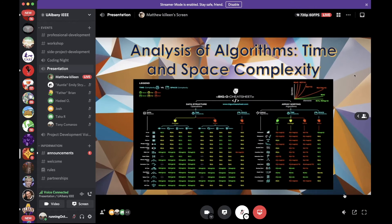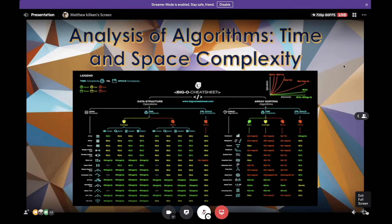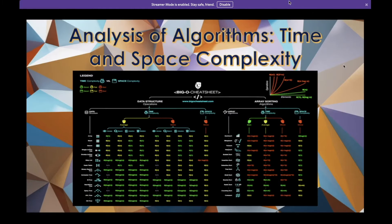Pretty much asymptotic analysis — which if you've never heard about it, it's looking at the growth rate of different functions as they approach some point. And that's really useful for algorithms when it comes to the amount of resources that they use.